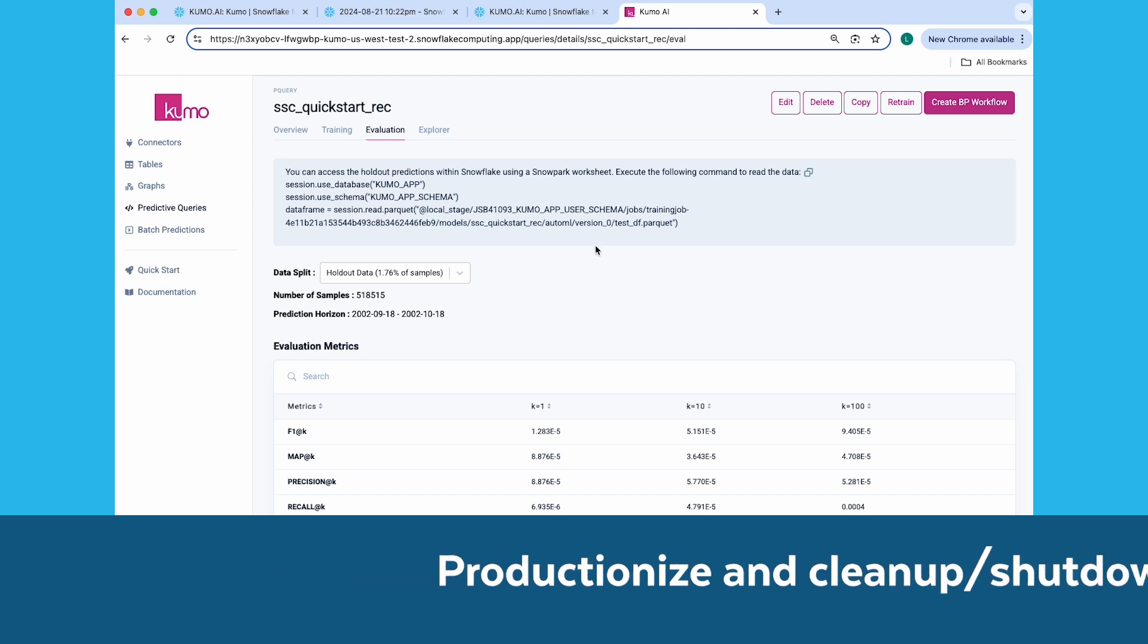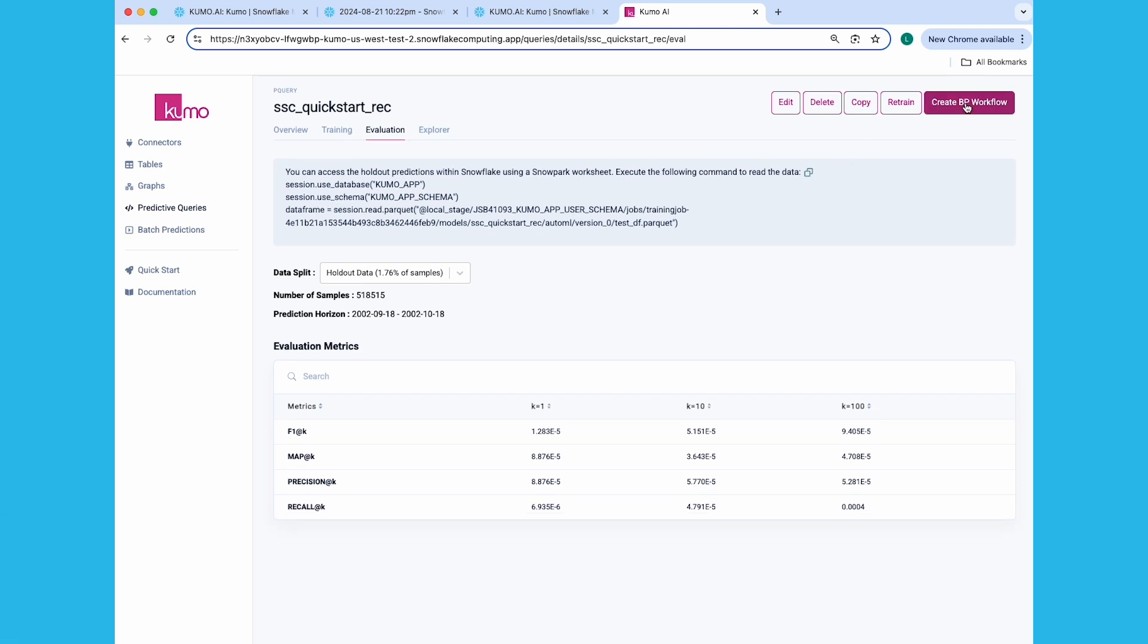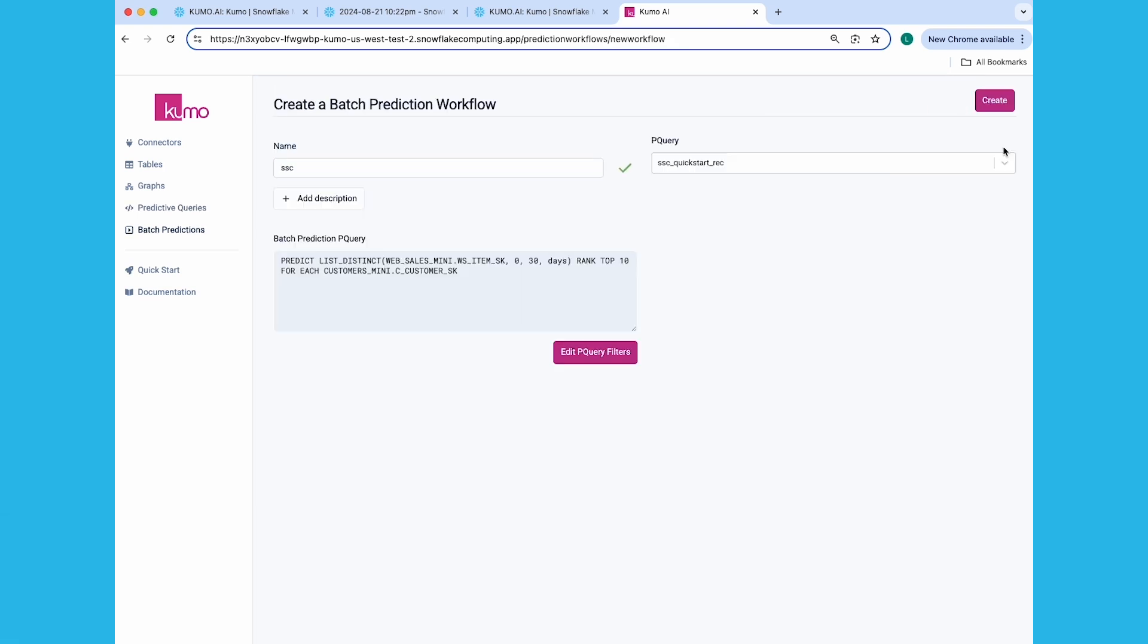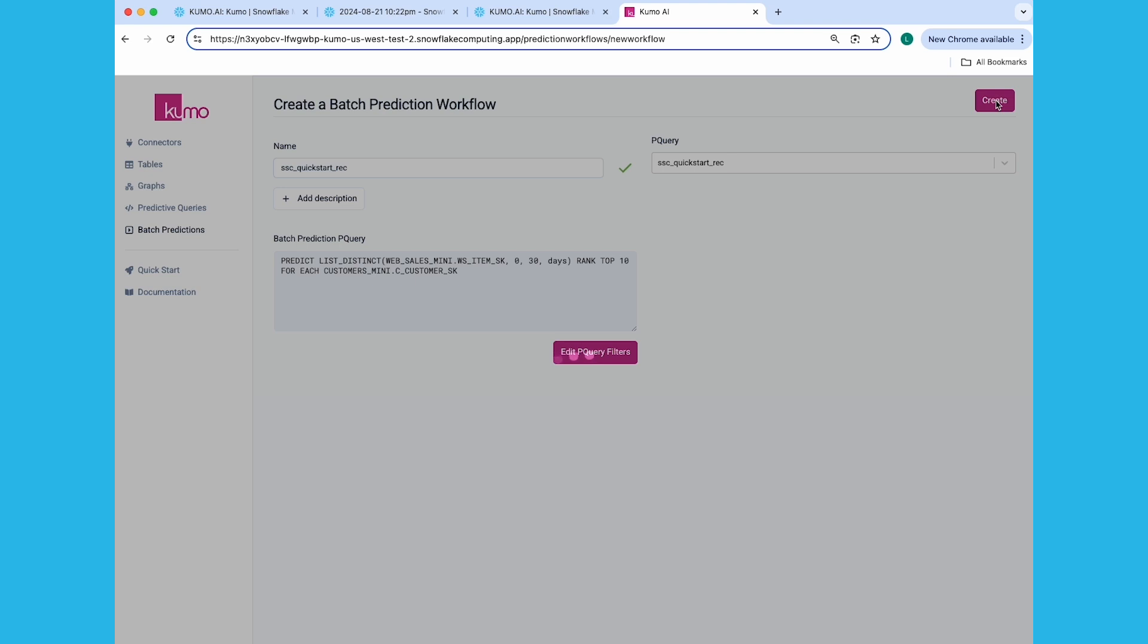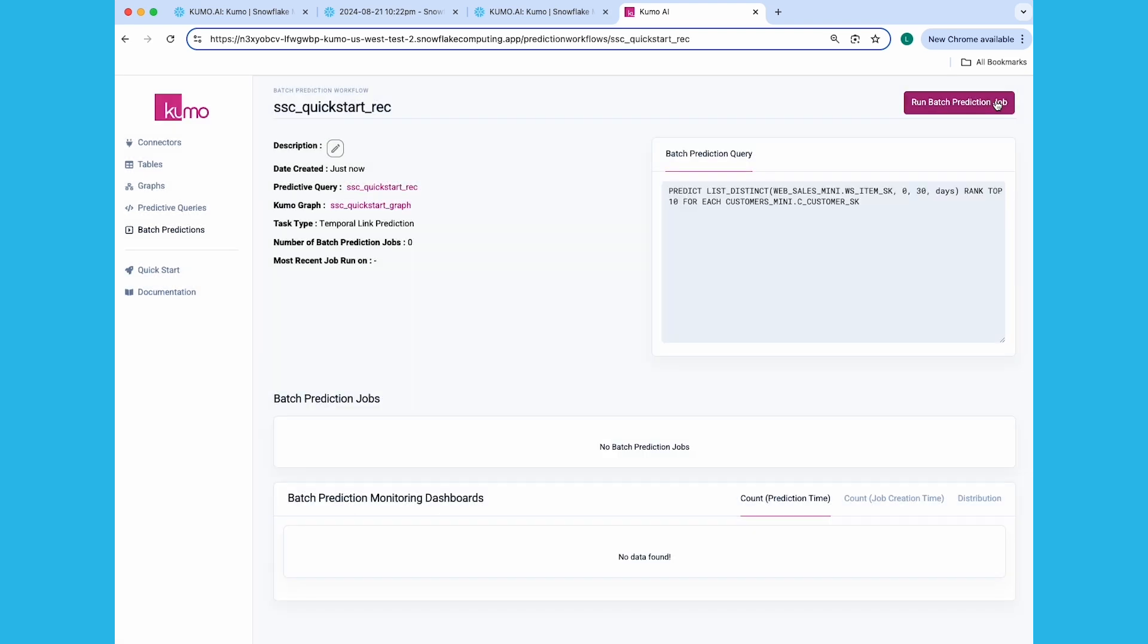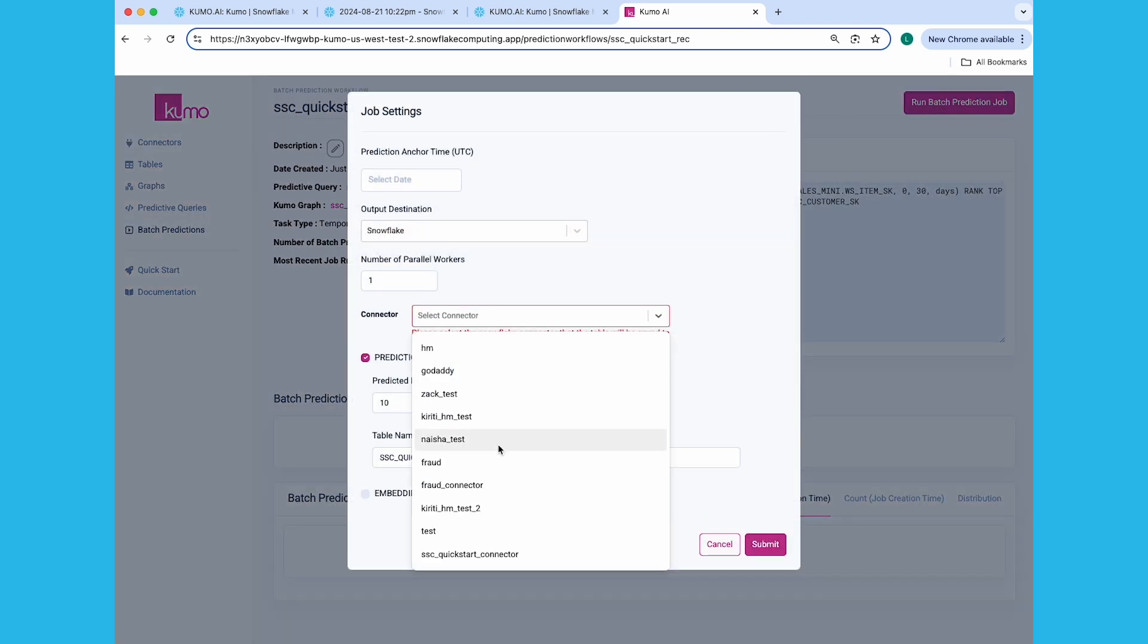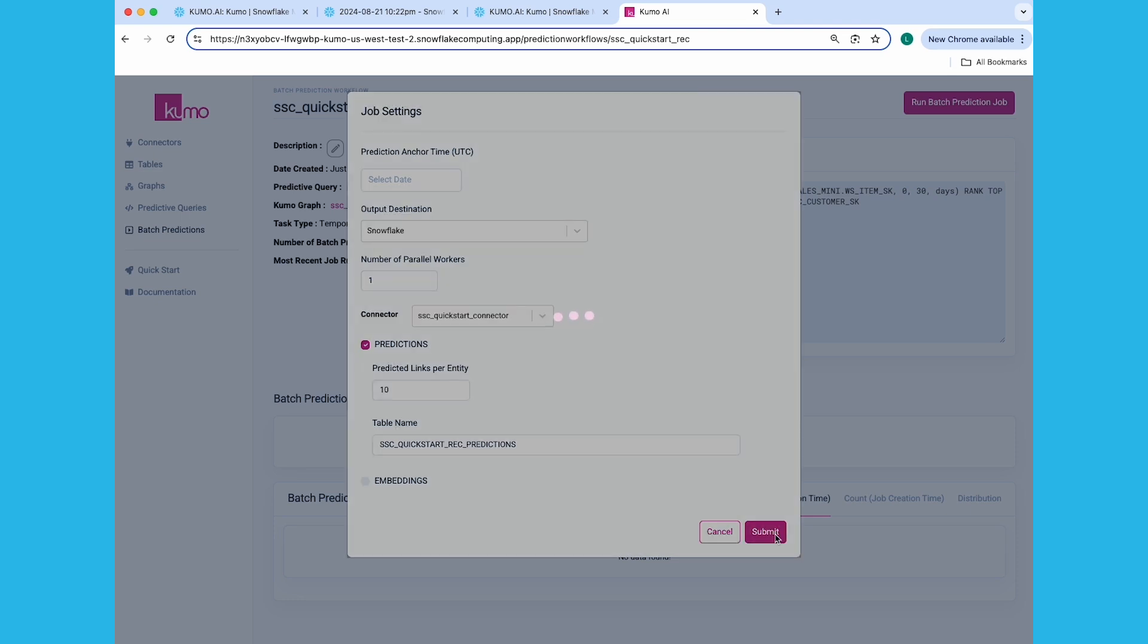From your Predictive Queries Detail page, click on Create BP Workflow. Give your batch prediction workflow a name and make sure that the predictive query you created previously is selected. Click the Create button to continue. On your new batch prediction workflow detail page, click on the Run Batch Prediction Job button. Select the connector you created earlier and take note of the table name. This is where your predictions will be stored in Snowflake. Click the Submit button to kick off your batch prediction job.